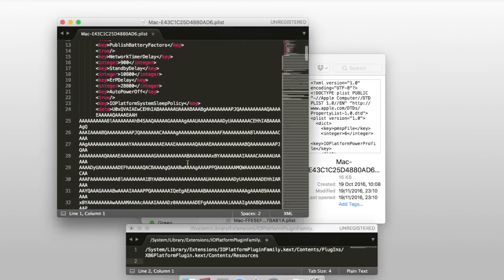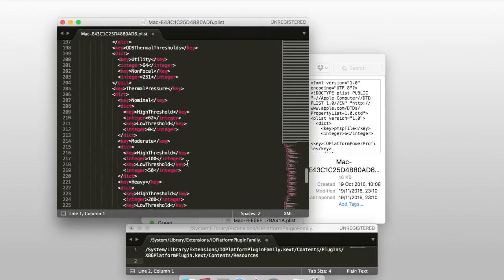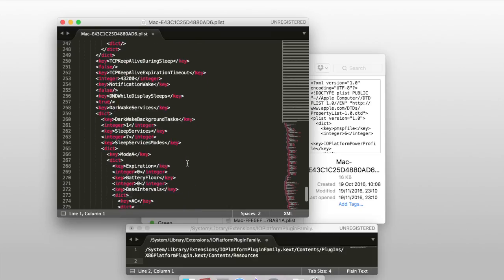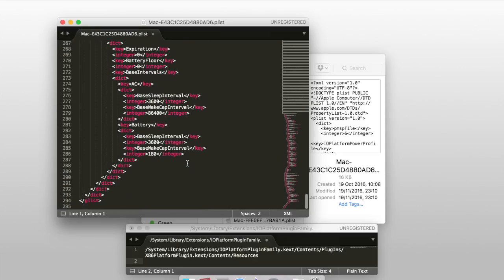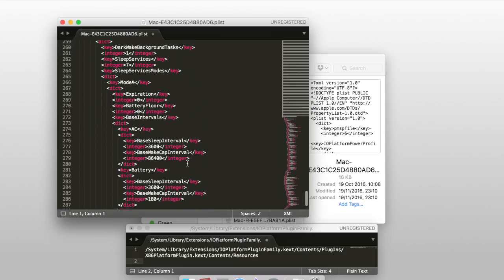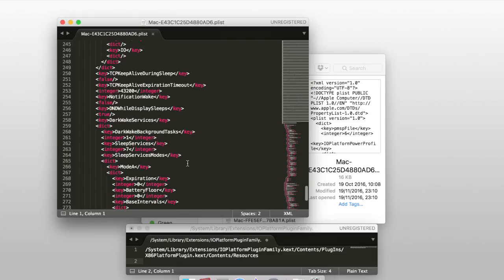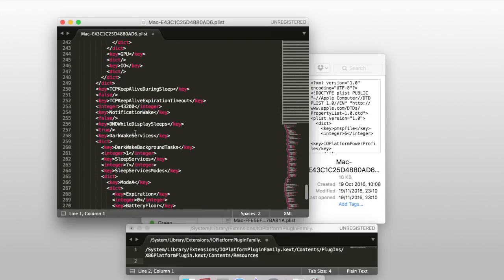There were three options I mentioned about. One of them is DND while sleep. Do not disturb while the display sleeps. It's true on my computer because I changed it before. If it's false, change it to true.